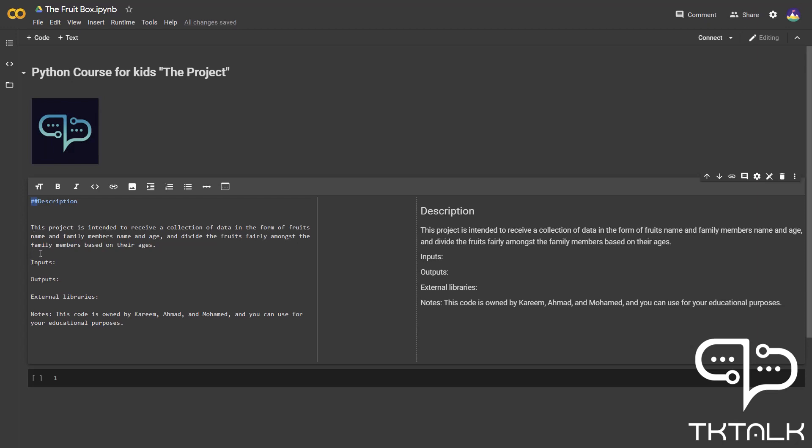Also, there are inputs, outputs, and external libraries, which I will be talking about in the upcoming videos. And lastly, some notes about the owner of that code.